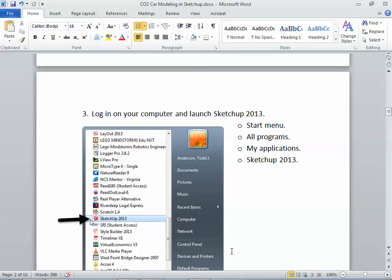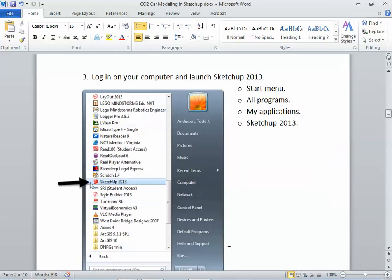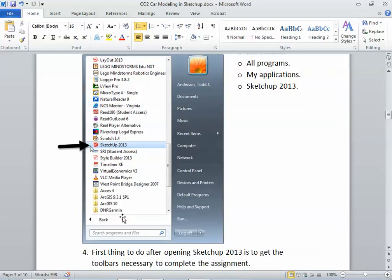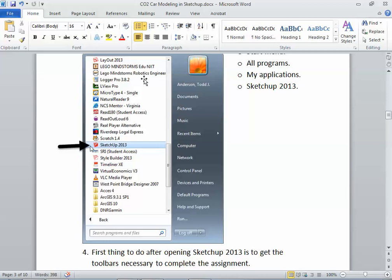Now, once you've got those taken down, you're ready to log in on your computer and launch SketchUp 2013. So I just click on the little start button and go into all programs, my applications, and it's called SketchUp 2013. Don't go into Google SketchUp 8, that's the previous edition, go to SketchUp 2013.